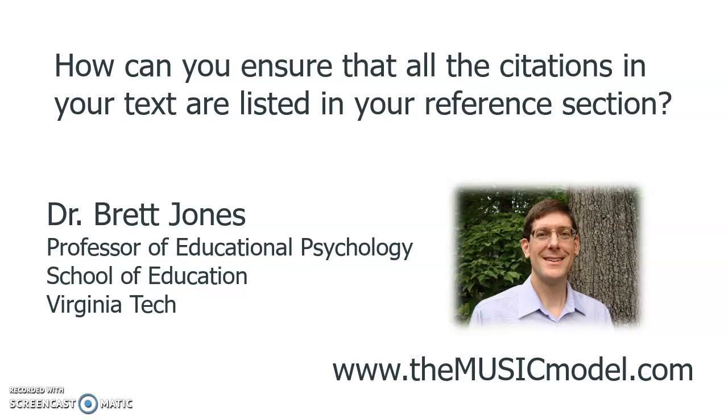My name is Dr. Brett Jones, and I'm a professor of educational psychology in the School of Education at Virginia Tech. And if you want more information about me, here's my website.